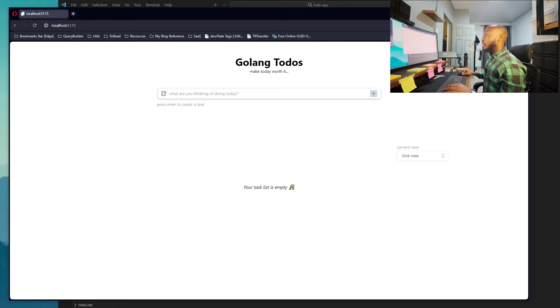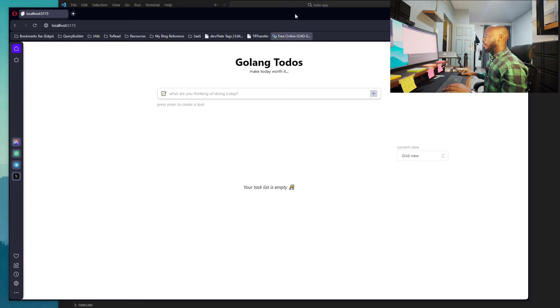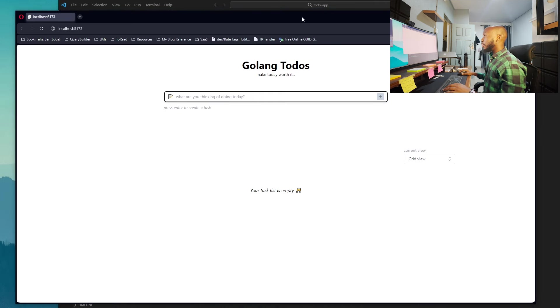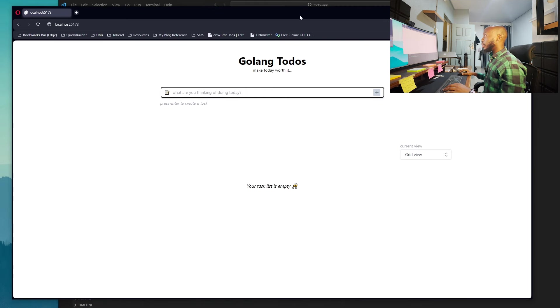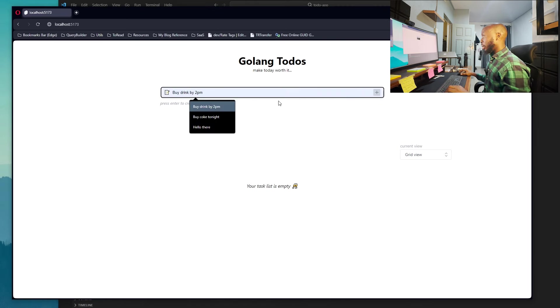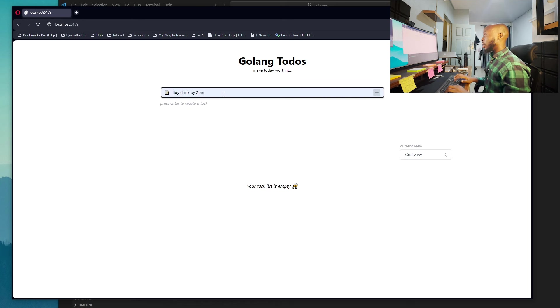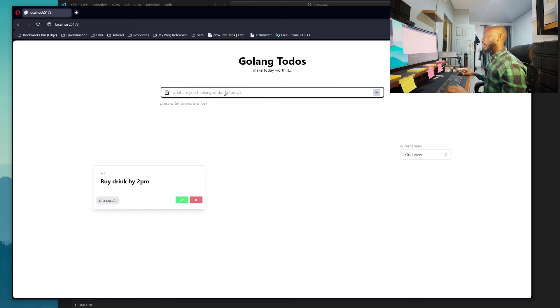This is what we have - this is the to-do application by Drink. I can just type in anything. I'm just going to use this because I've used it previously. And I hit Enter and it automatically creates your to-do.